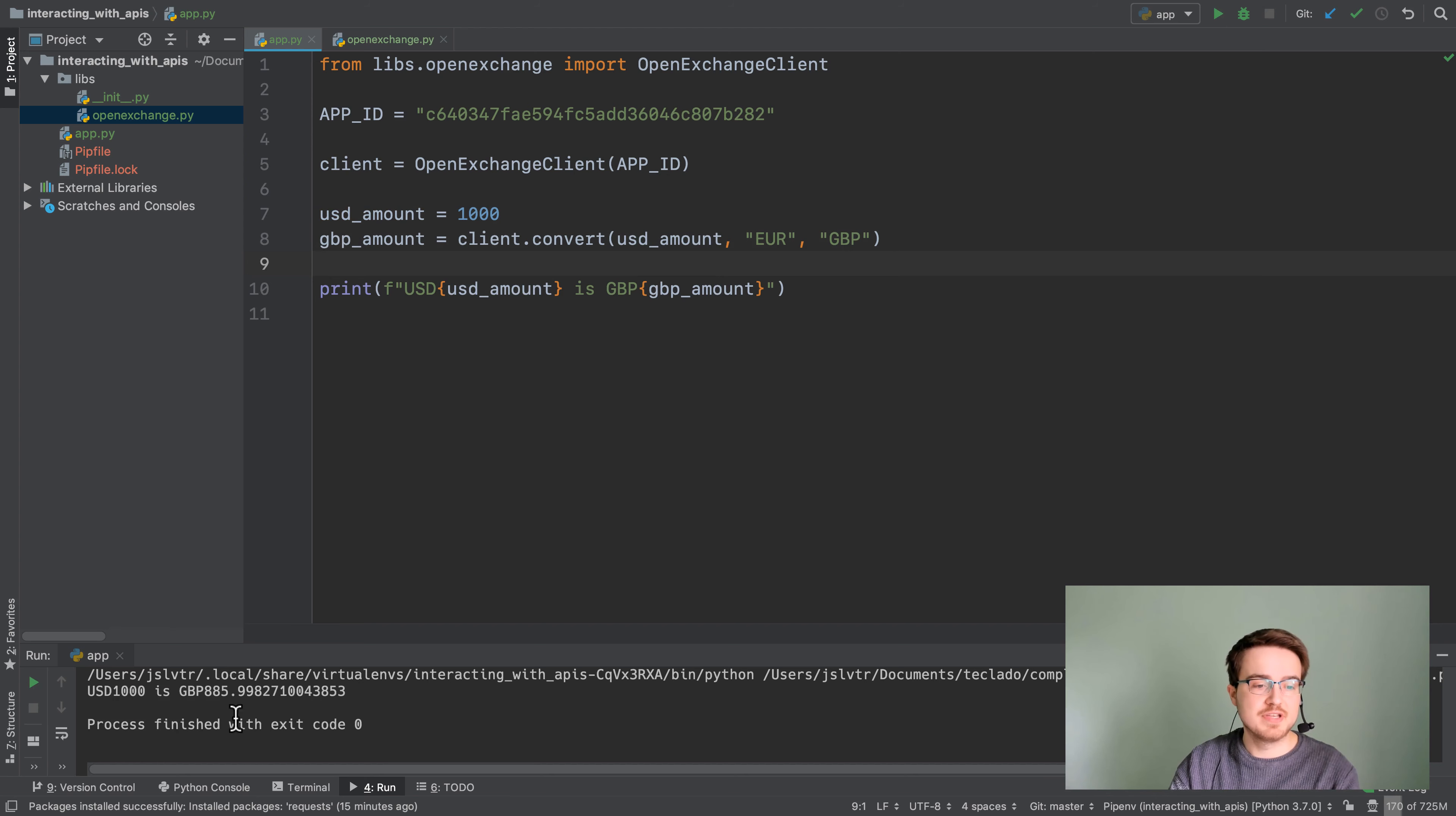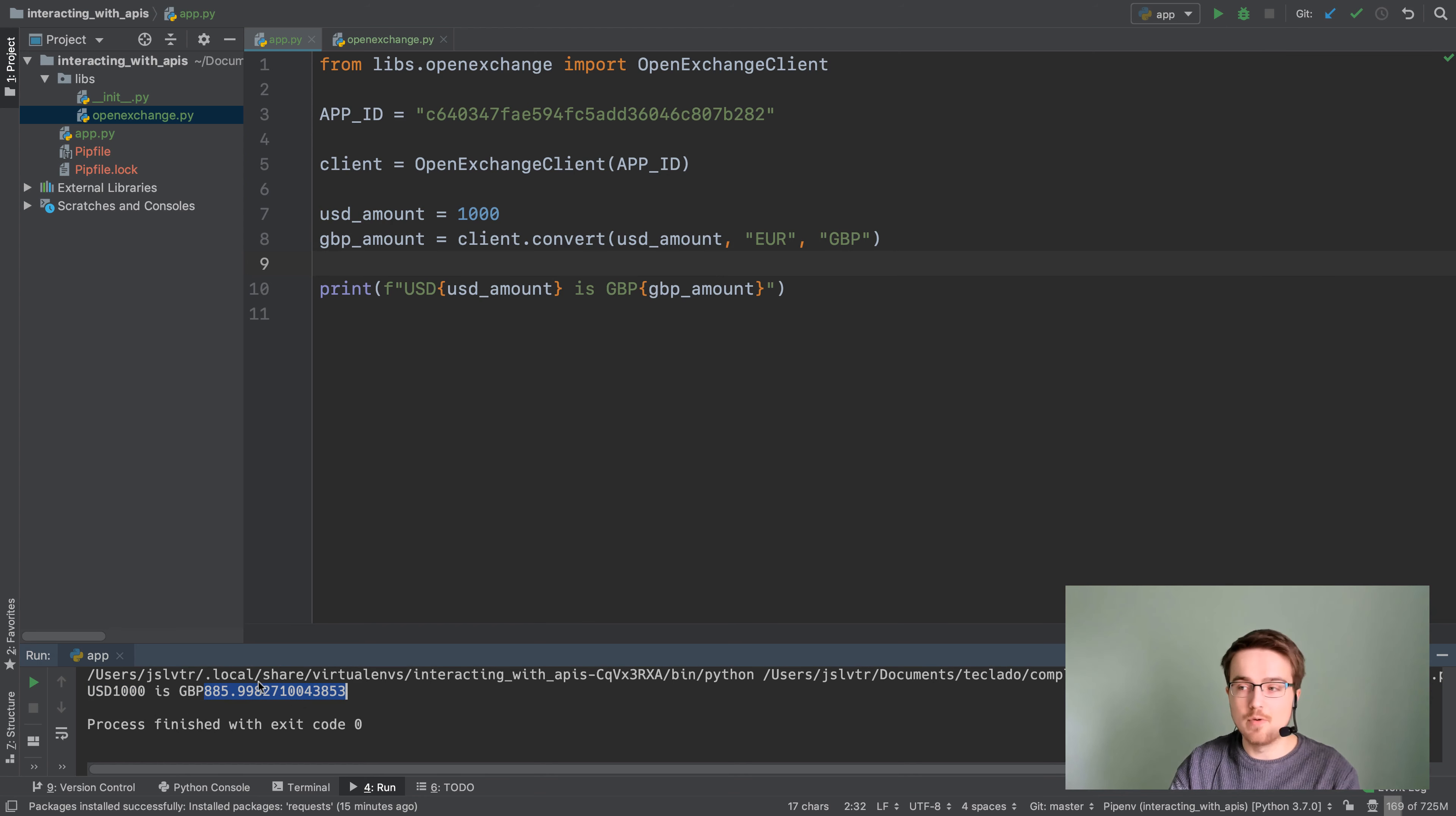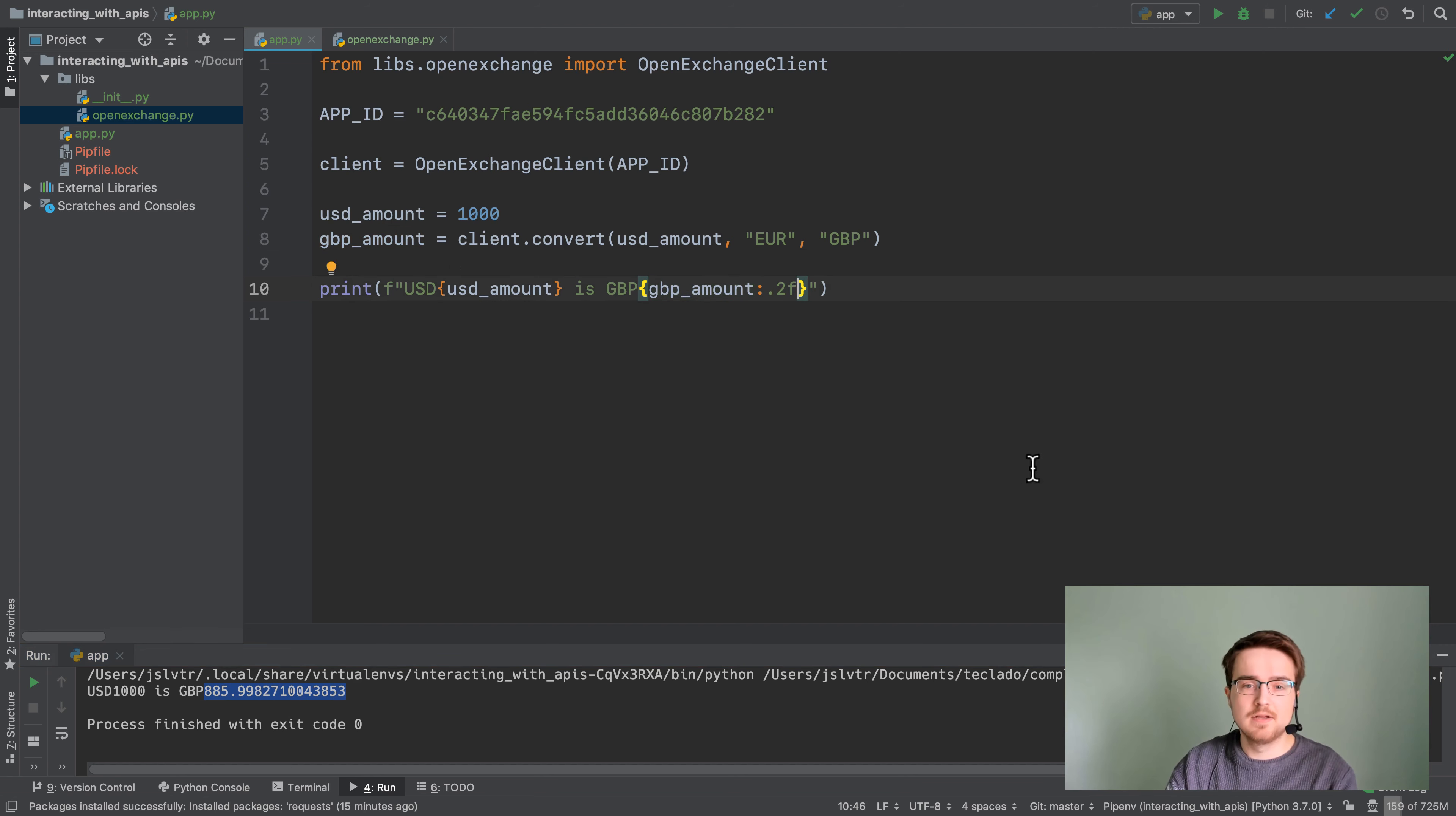So if you wanted to convert a thousand euros to GBP, do make sure to rename this variable if you do that, then you'll see that one thousand euros is GBP 885 basically 886, and this is here where we encounter the long numbers.